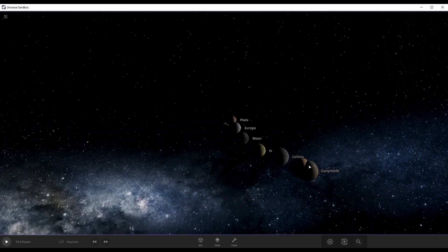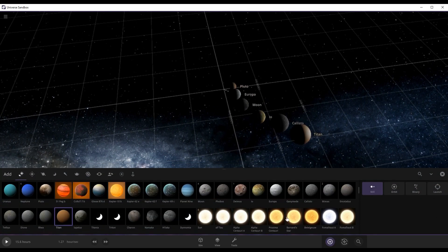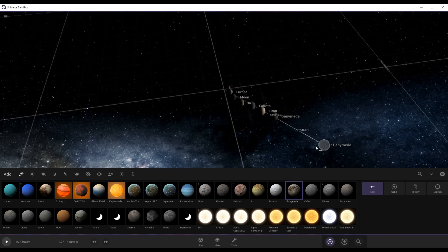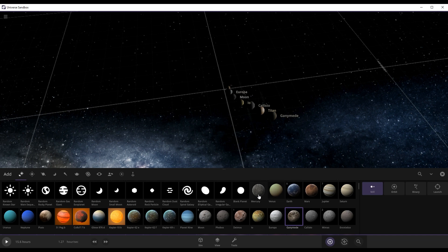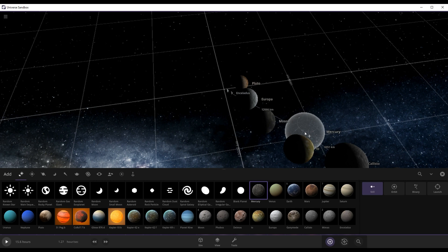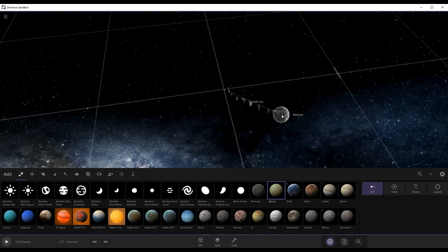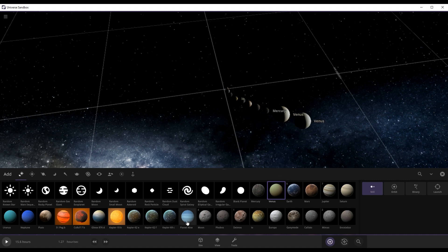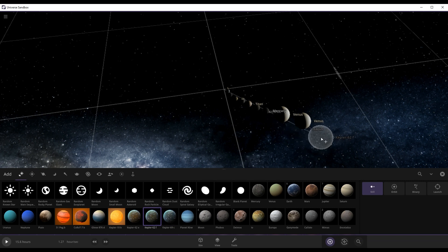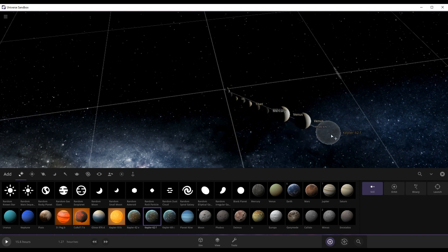So I think we should put Titan here, and we should take away Ganymede real quick and put Ganymede there. Now we're going to start with Mercury. I know Ganymede is bigger than Mercury but just let me sort it my way. Venus, Earth, then comes like Kepler 69 something, then Kepler 62f.